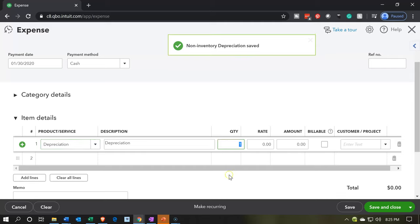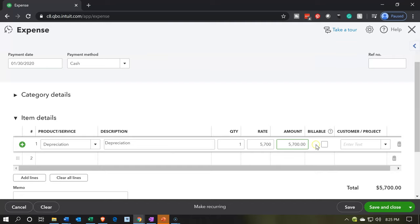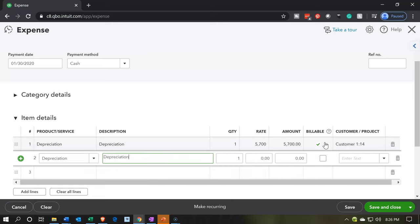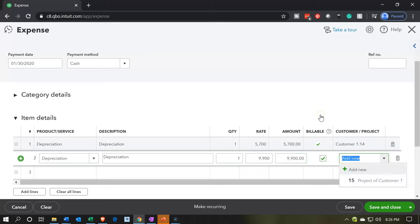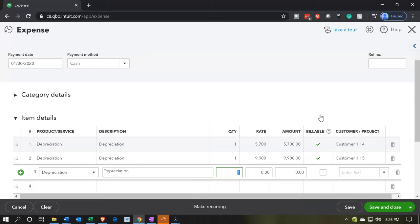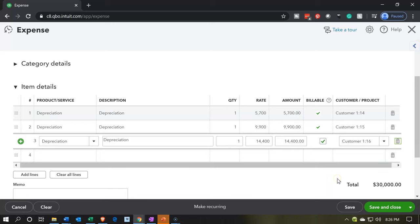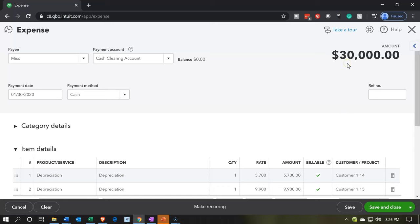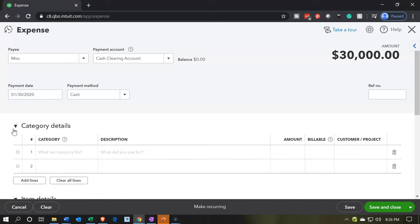There's the depreciation. Let's put in our amounts: $5,700, billable, job number 14. Then depreciation again for $9,900, billable, job number 15. Then depreciation one more time for $14,400, billable, job number 16 — that adds up to $30,000. If we left it like this we'd have $30,000 up top and we're not paying anybody for depreciation. So the items below properly record to the expense account and allocate to the jobs. But the other side needs to go to accumulated depreciation, for which we'll use the category detail up top.